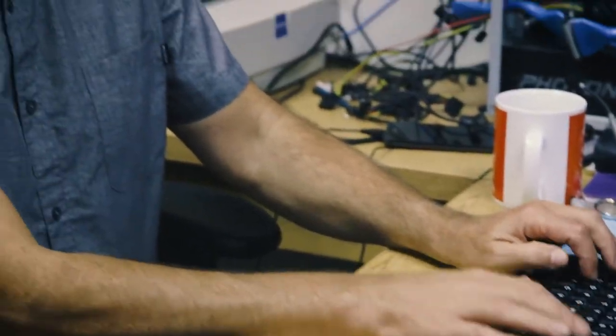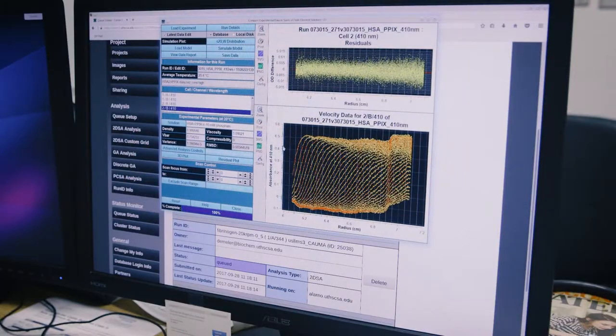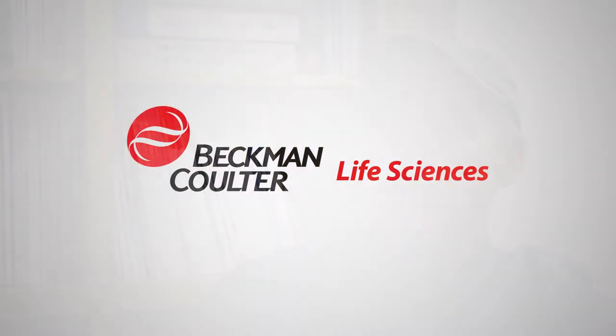We are not hardware people. We don't really build hardware — we build software. And so we really needed improvement in the hardware to then be challenged to do the next improvement in our software. We had reached sort of this limit where you couldn't really push any further. Now with the Optima AUC, the challenge is back on.